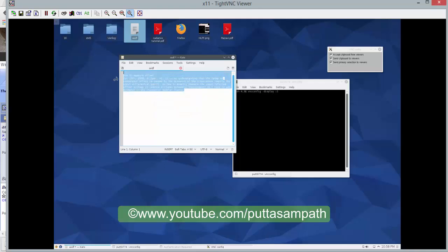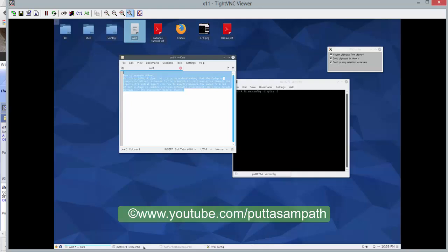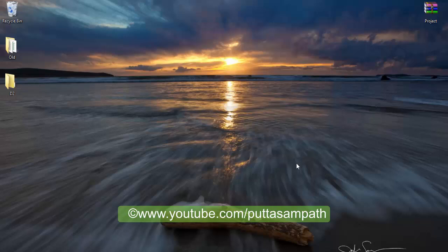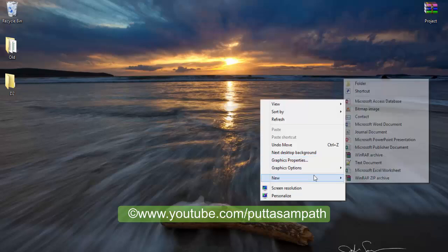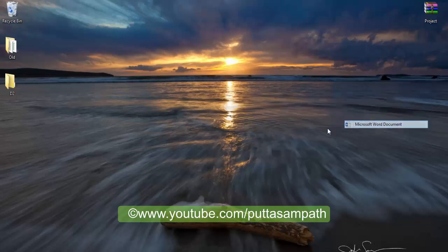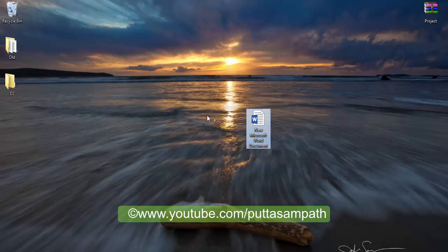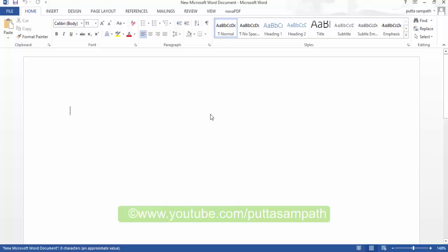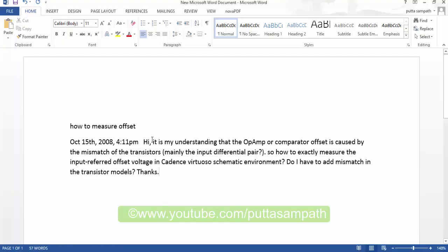And likewise, you could accept anything from this and you could paste in your local machine. Like, I'm creating here. It's basically exchanging the clipboard information from and to the remote machine. Just to show you. Yep. There you go.